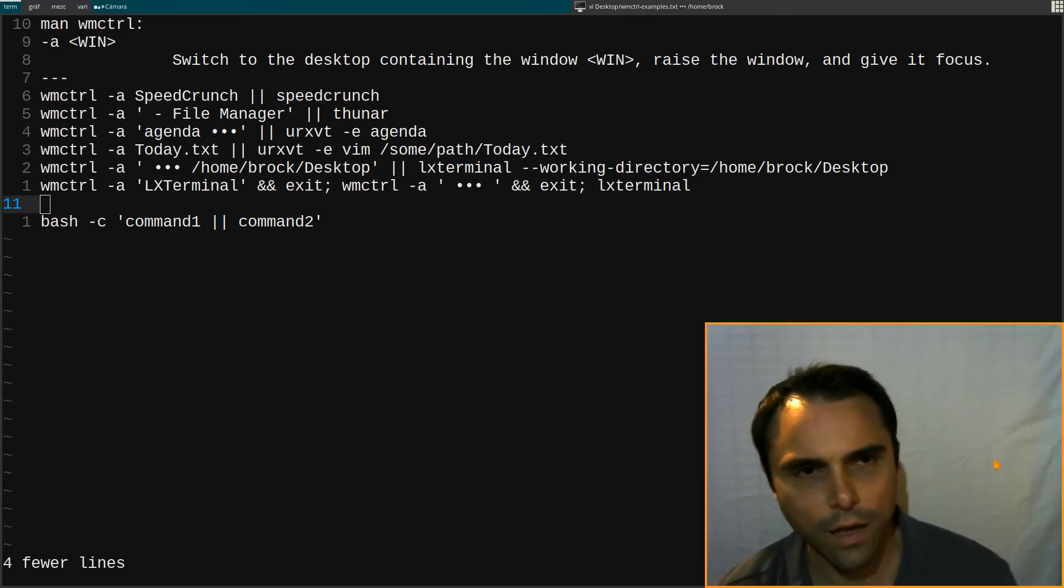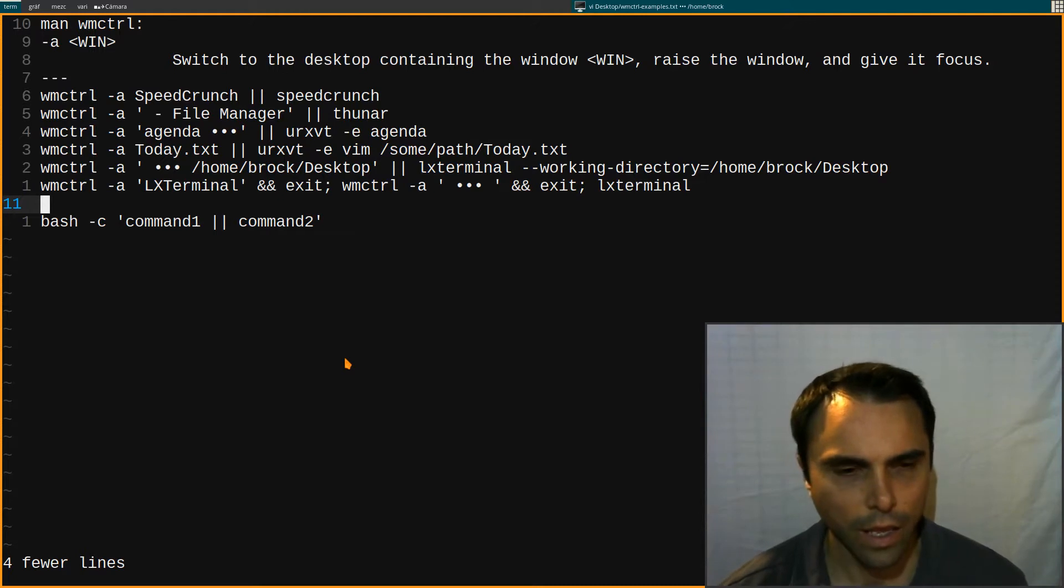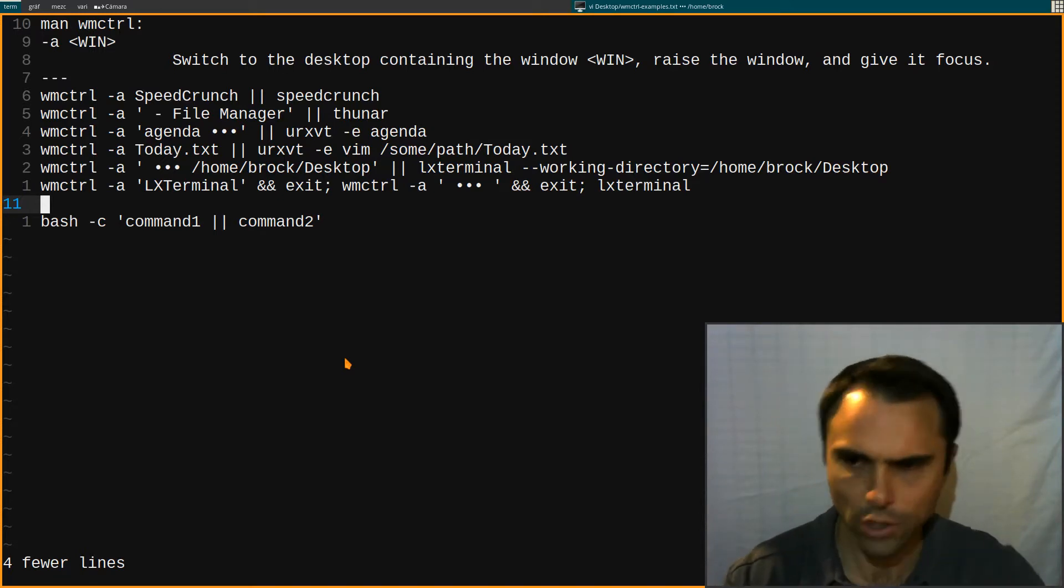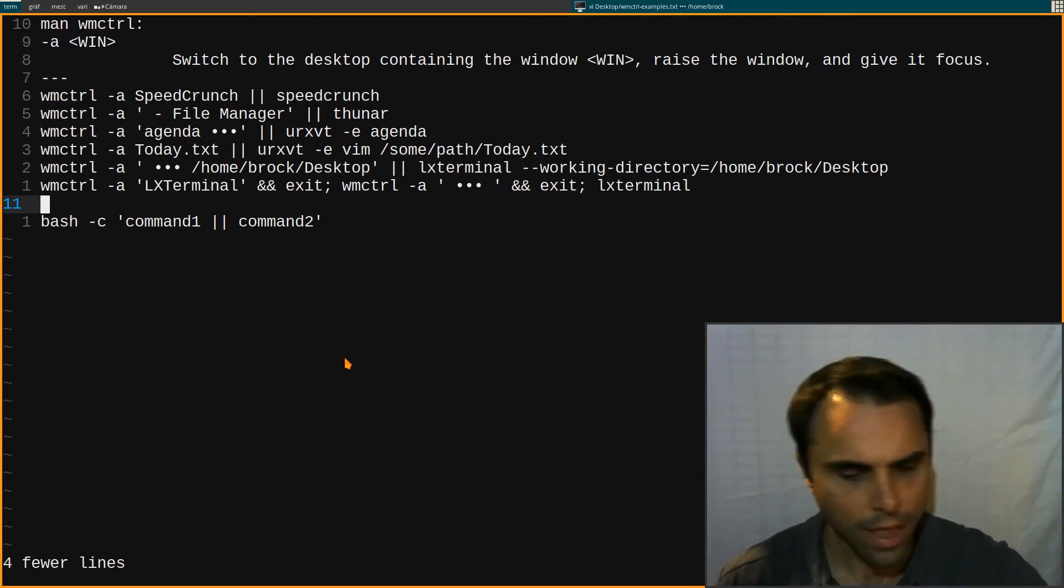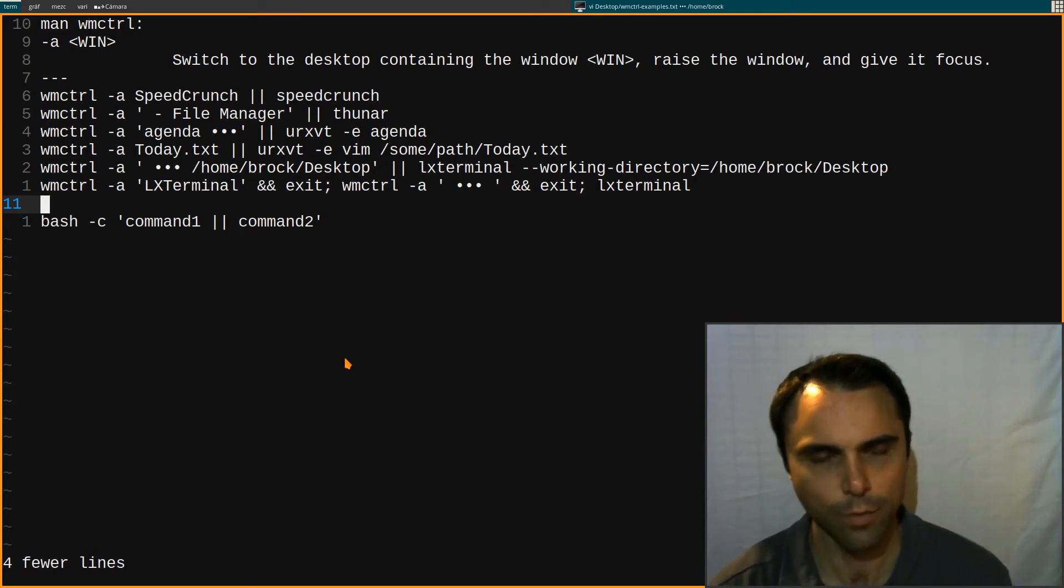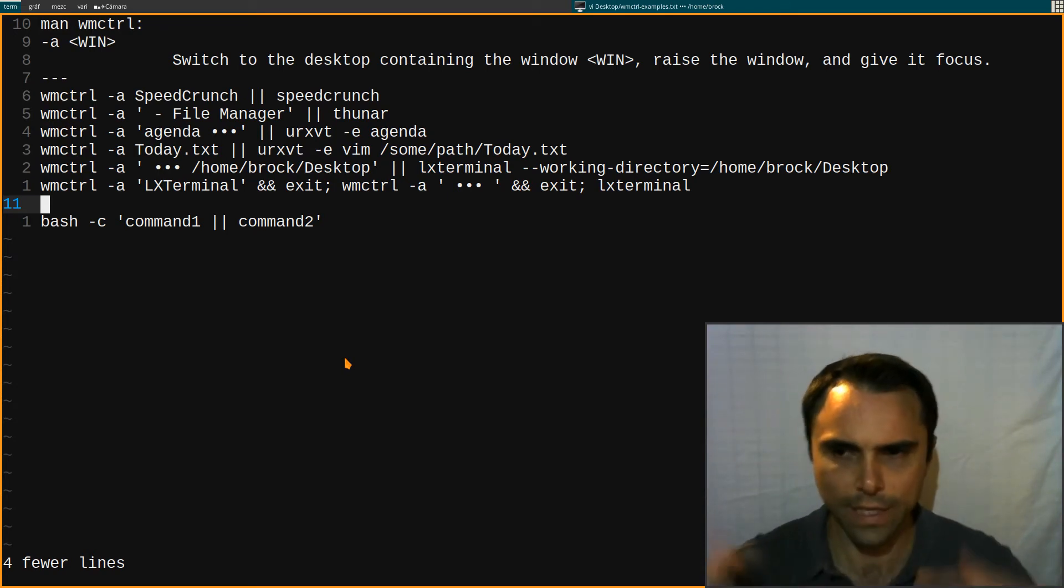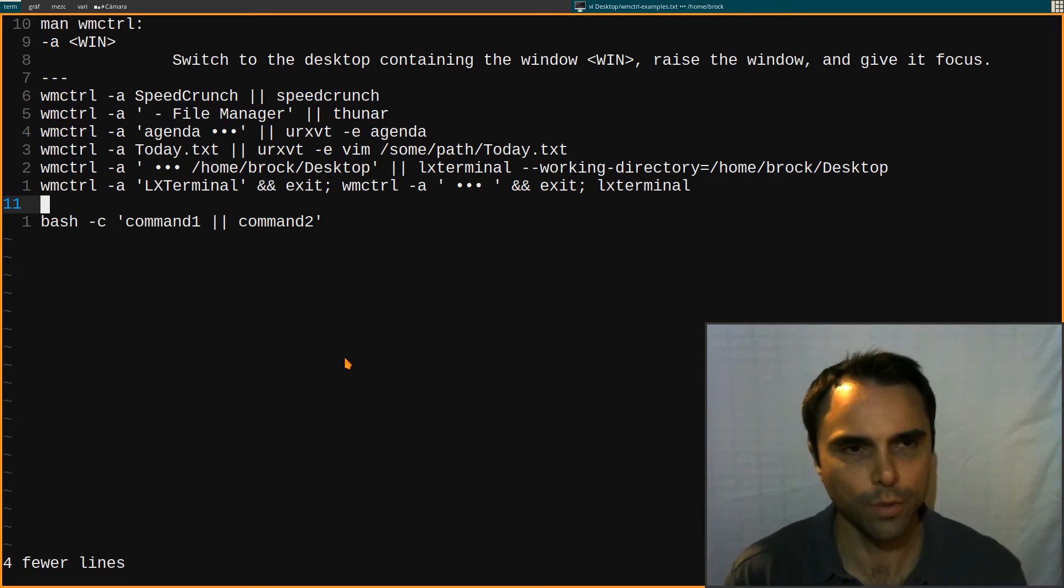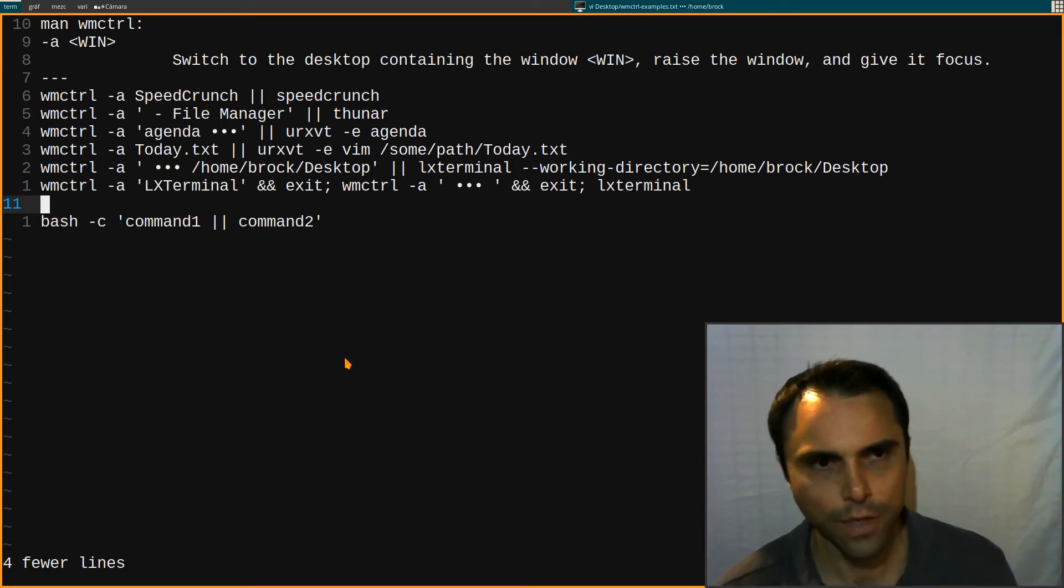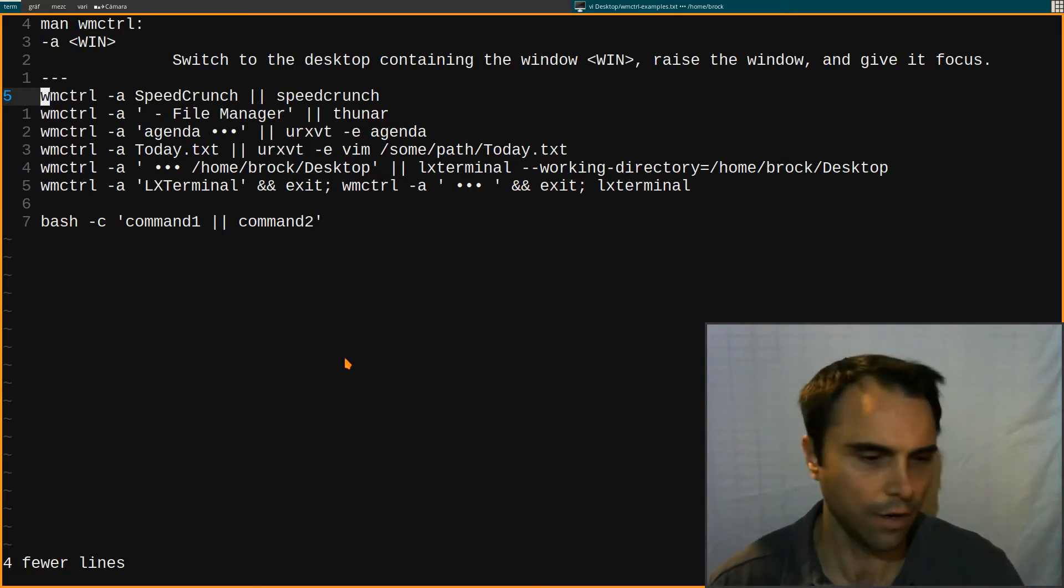I definitely use a lot of keyboard shortcuts to launch applications and an issue I've run into is I'll just have a bunch of windows open or I'll have stuff on different tags and I'll go to launch an application. Let's say it's my terminal and at the end of the day I'd end up having all these extra terminal windows open when I just needed to go to the terminal that was already open.